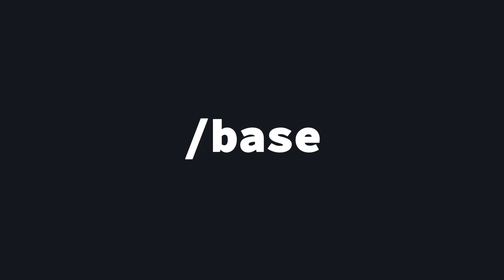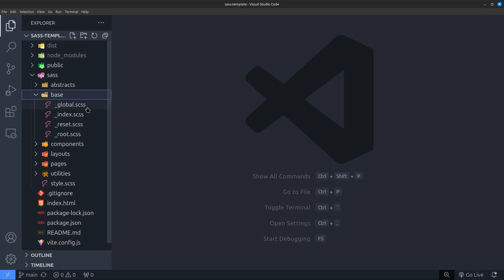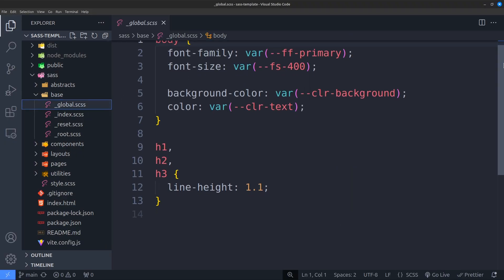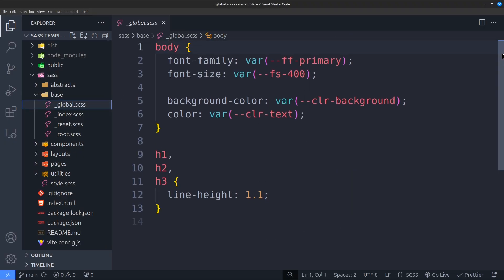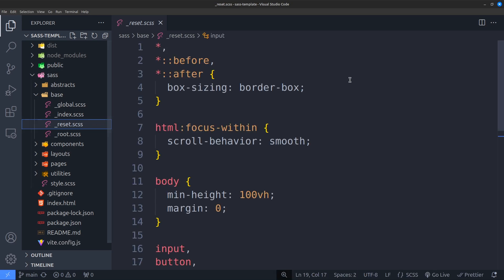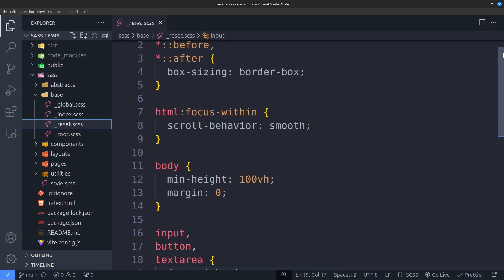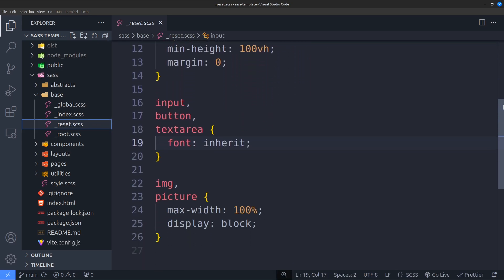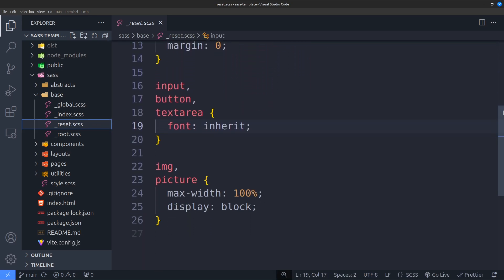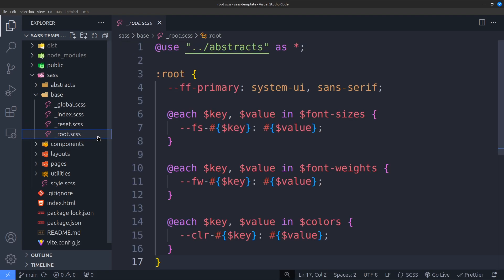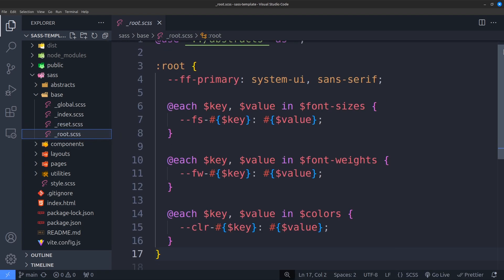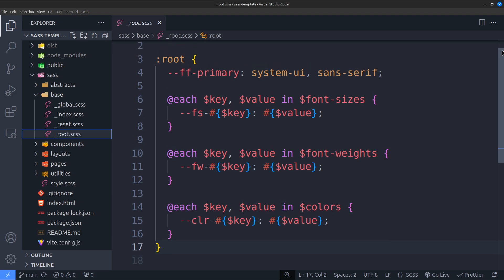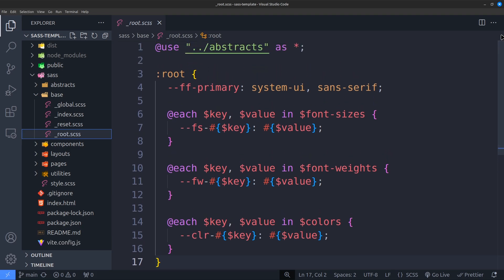Next up, base folder. This folder contains base or generic styles for your project. This is where I put my reset styles, custom properties, and global styles that are not specific to any element. Also, I don't change any files in both abstract and base folders since the architecture is usually the same in most of my projects.